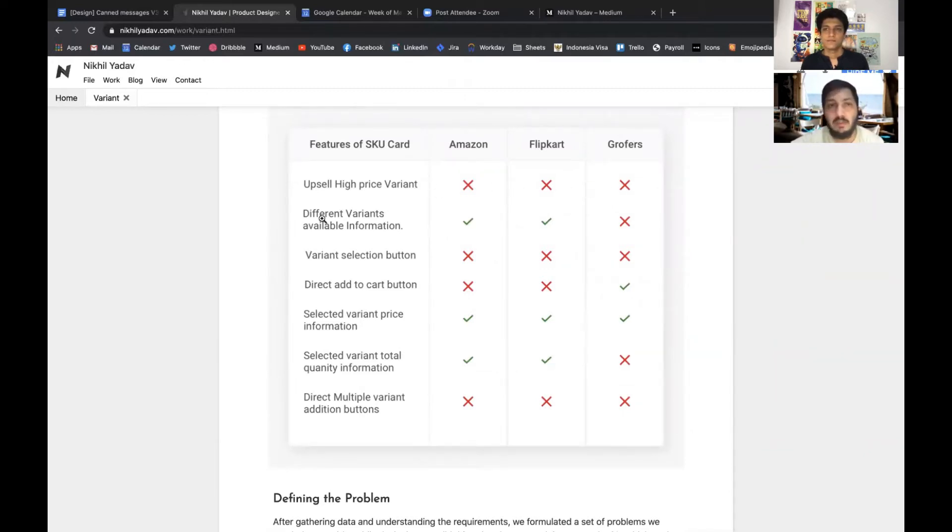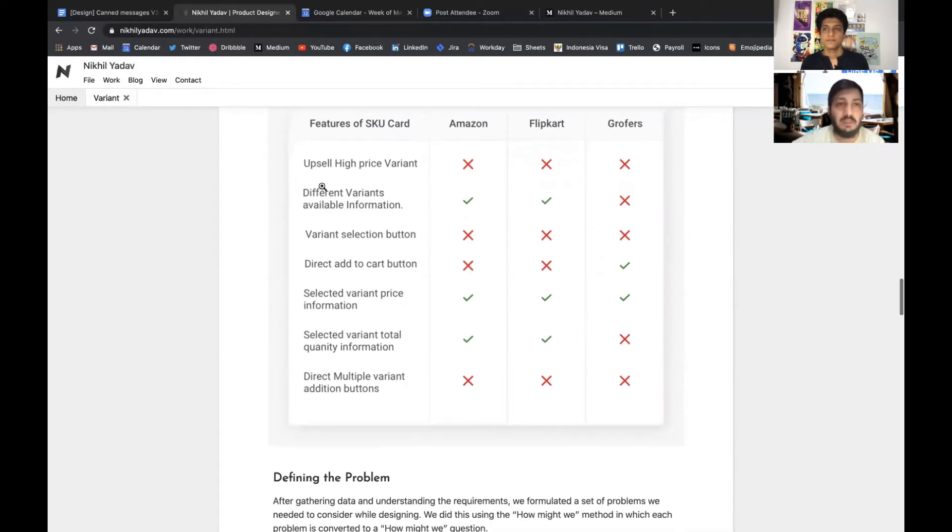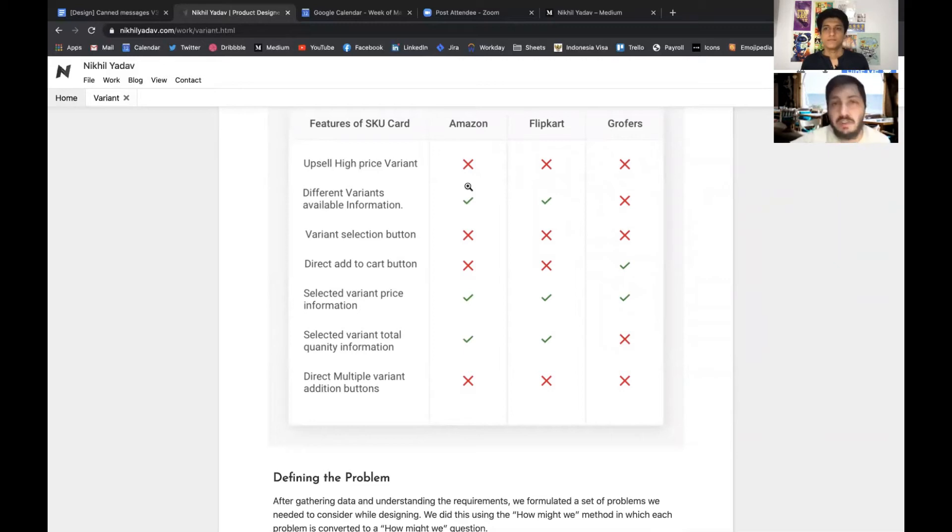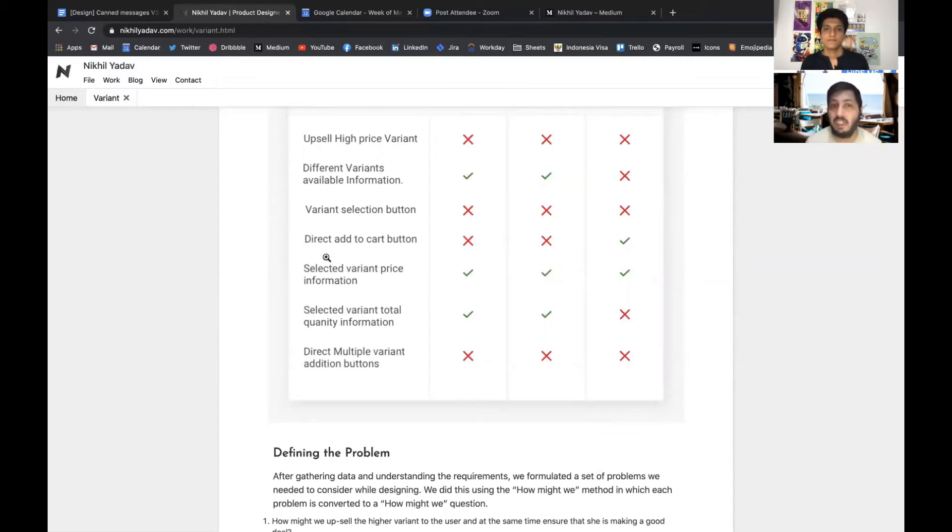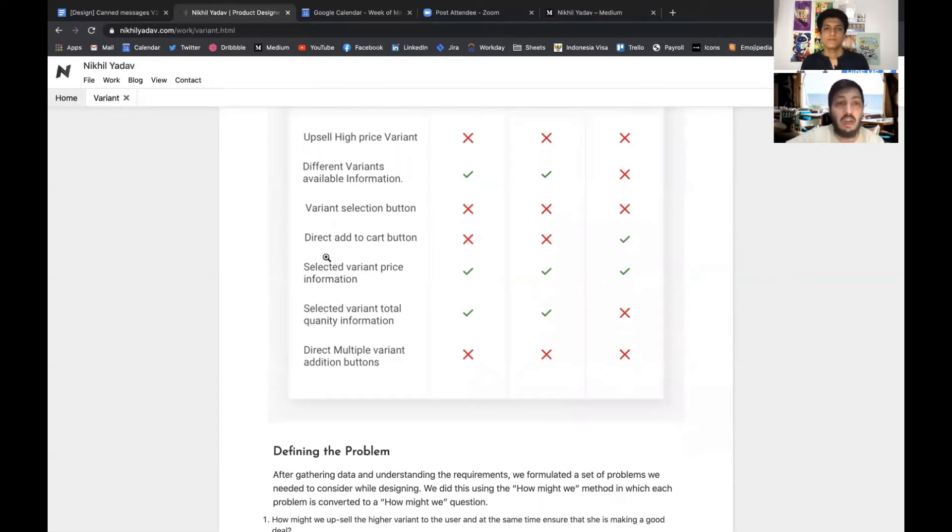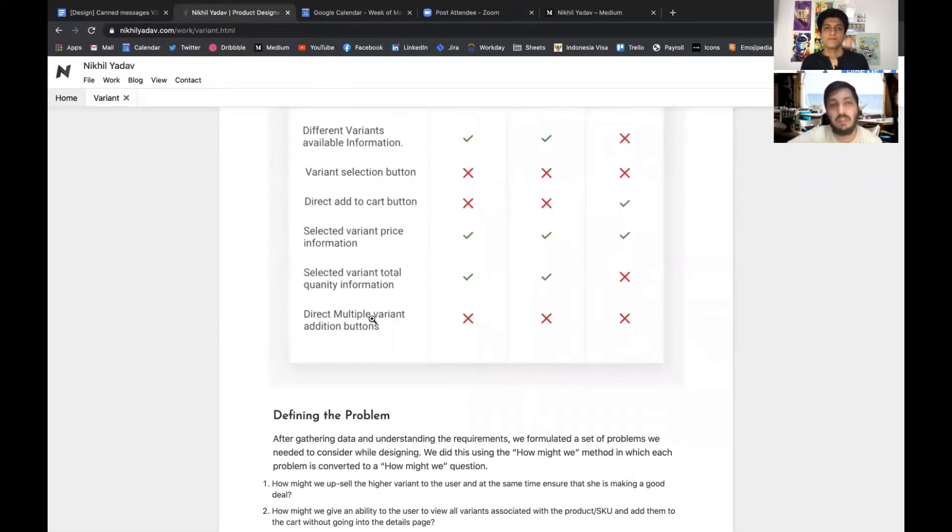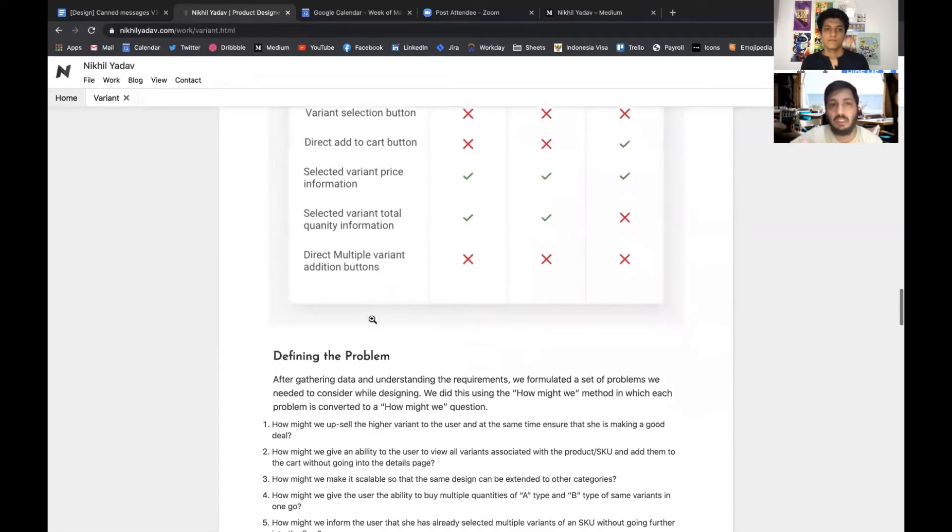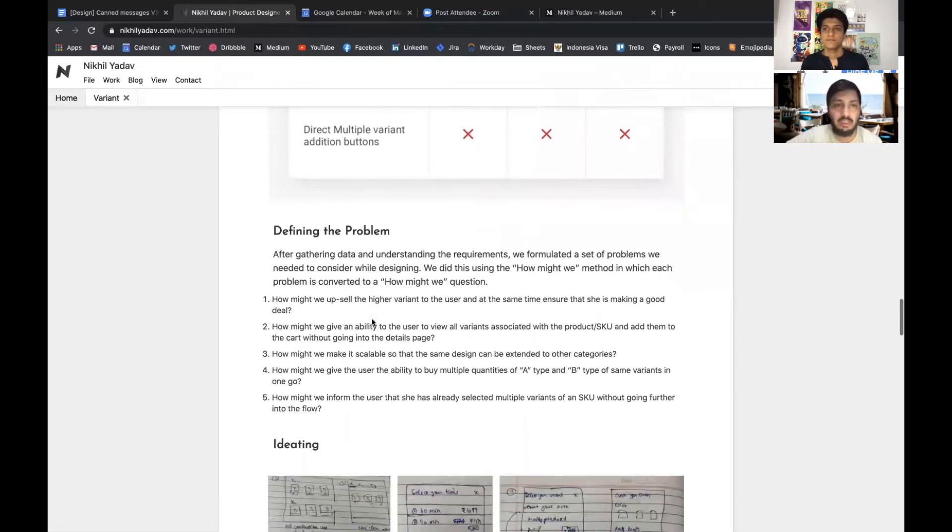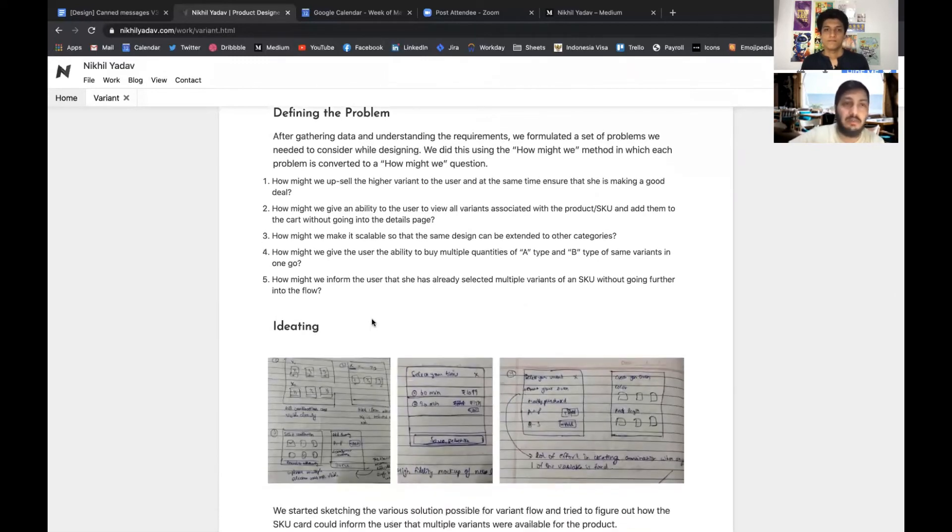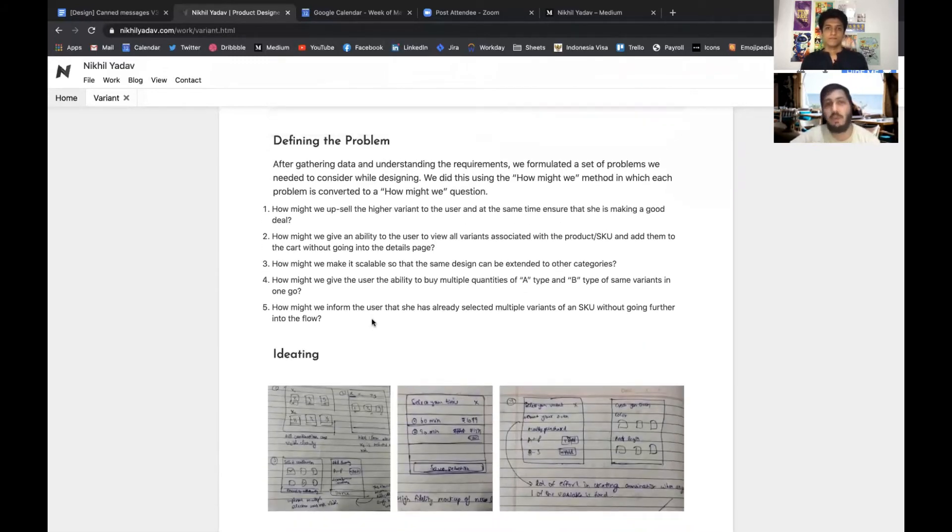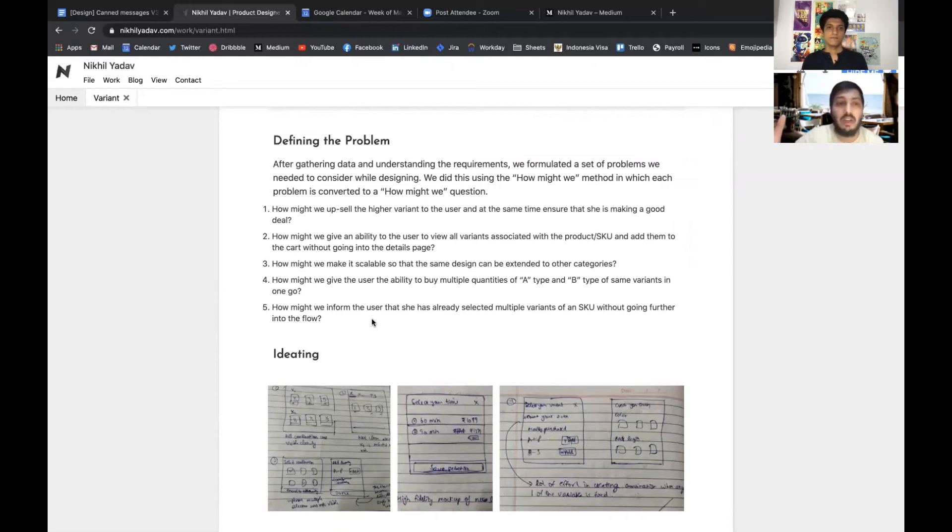We identified where competitors were lacking against all our objectives, which was upselling the high price variant. Amazon, Flipkart and Grofers were treating all these variants the same. There were different items and different variants, information shown in the card, variant selection buttons - there were too many of these factors.